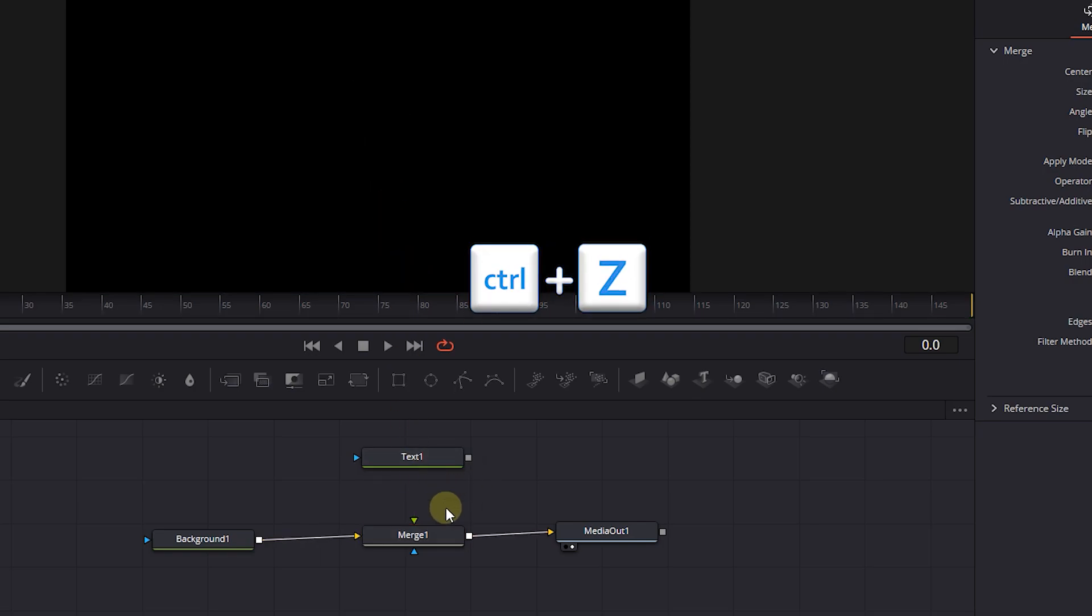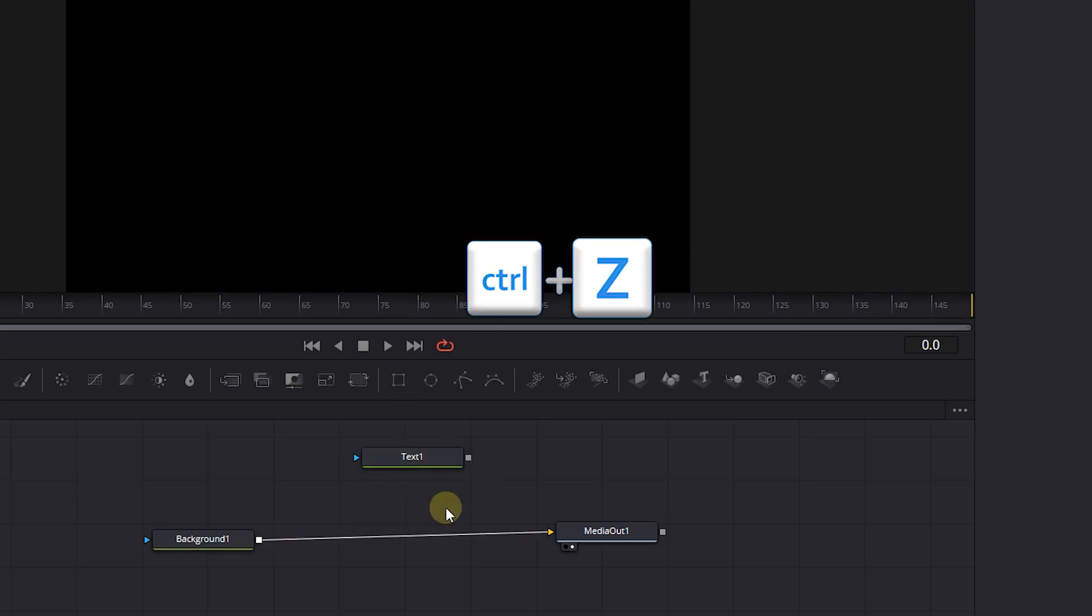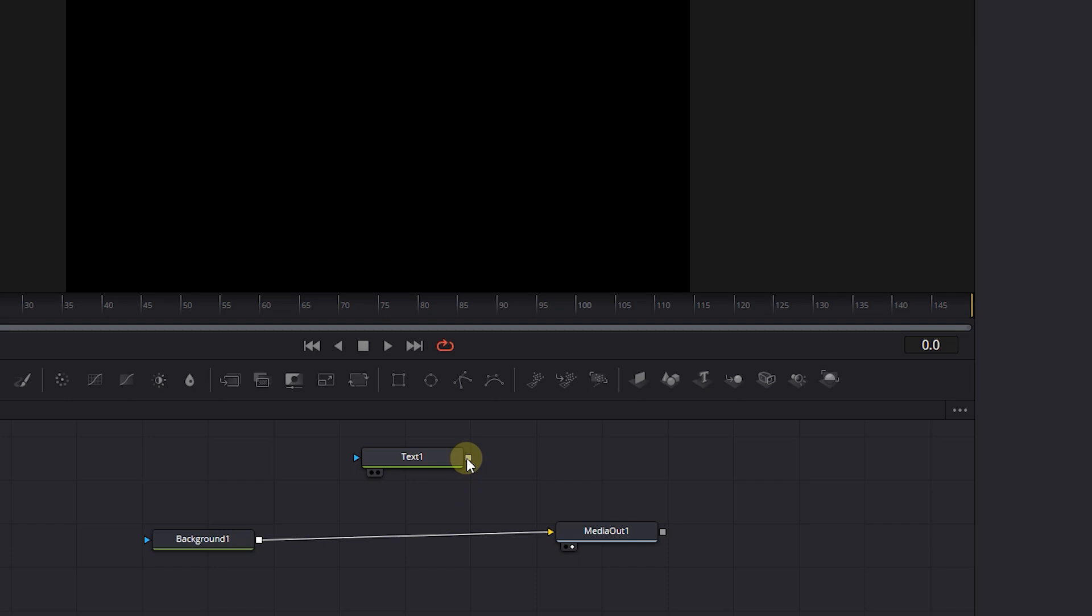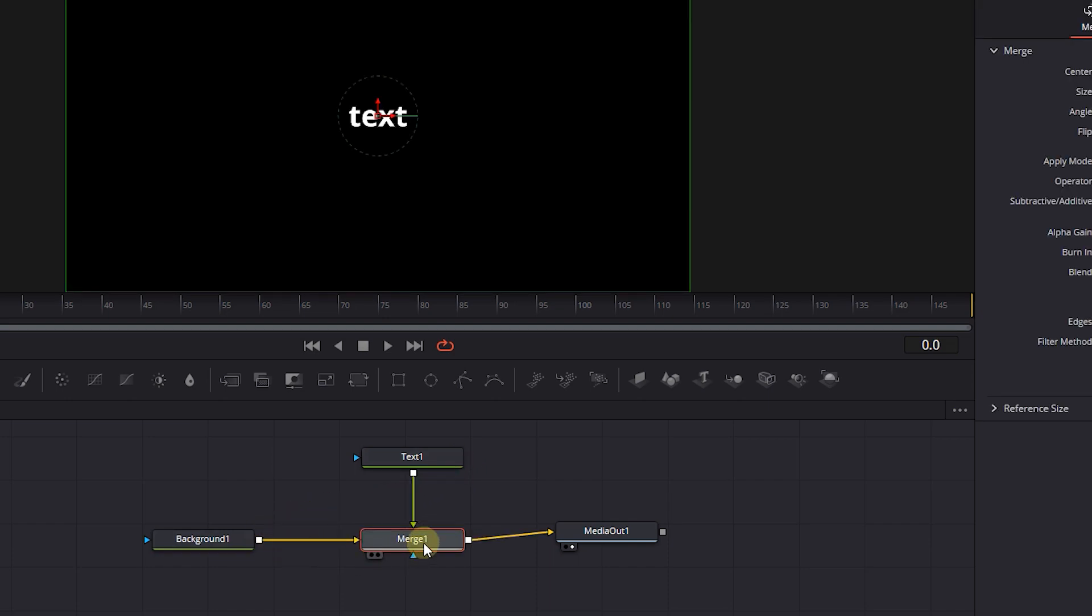Now undo changes and let's use another way. Just attach the output of the text node to the output of background node to create a merge node.